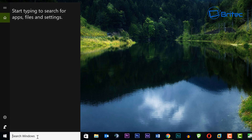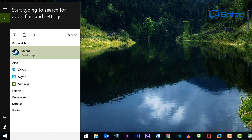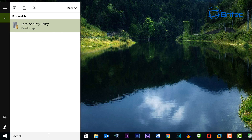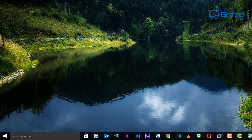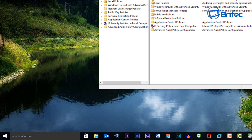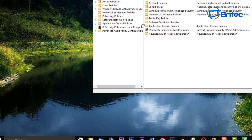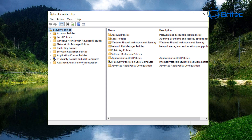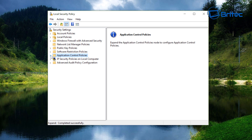Now in the search box we're going to type 'secpol.msc' and this will open up our policies window. Go to full screen. This is our Local Security Policy pane. Go down to where you see Application Control Policies.